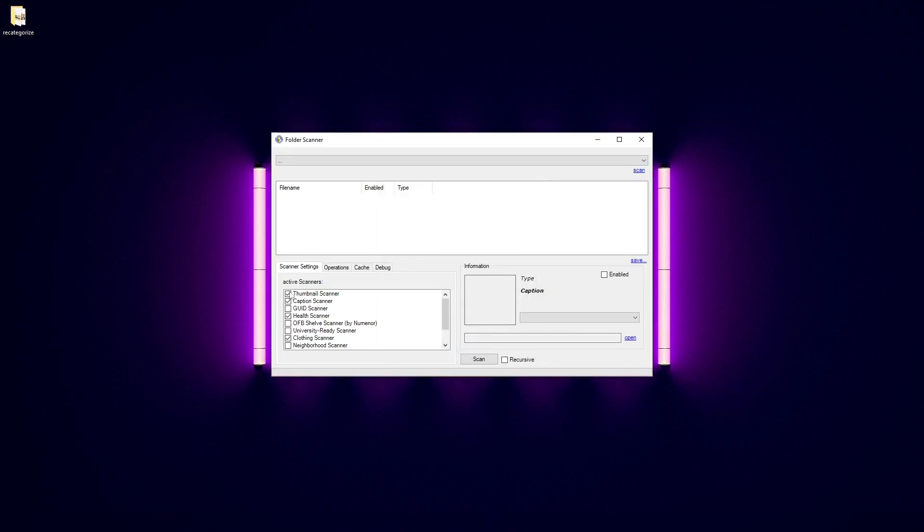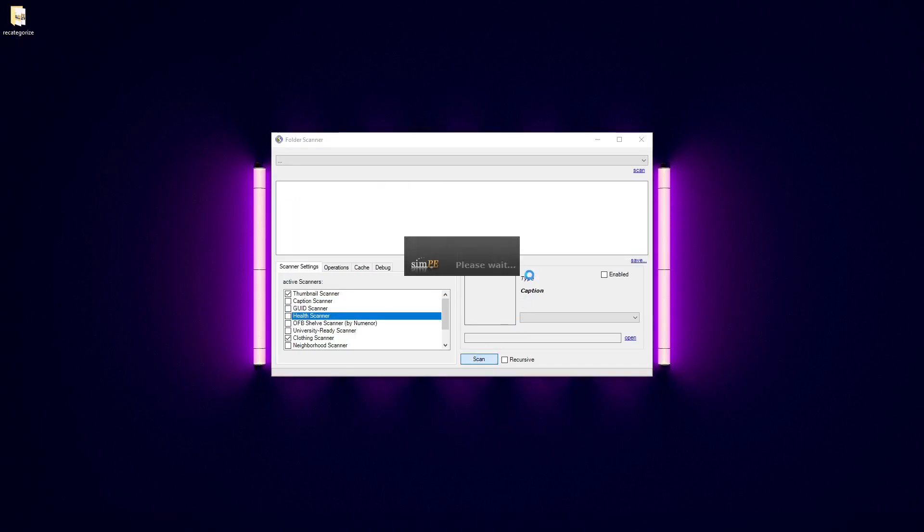Then for active scanners, you can uncheck Caption Scanner, you can uncheck Health Scanner and then press Scan.